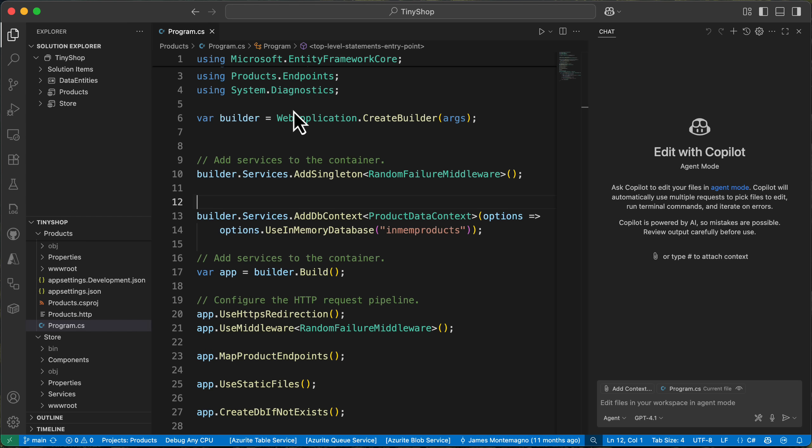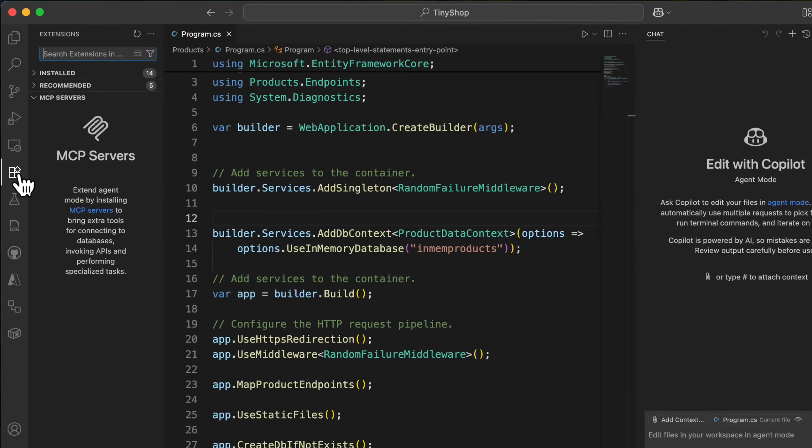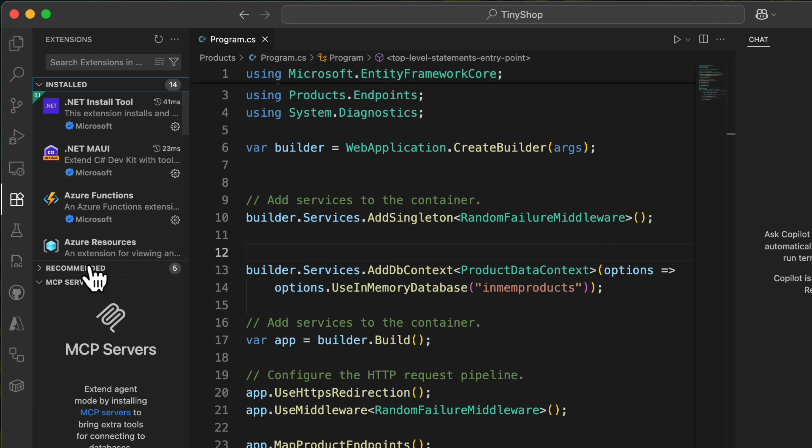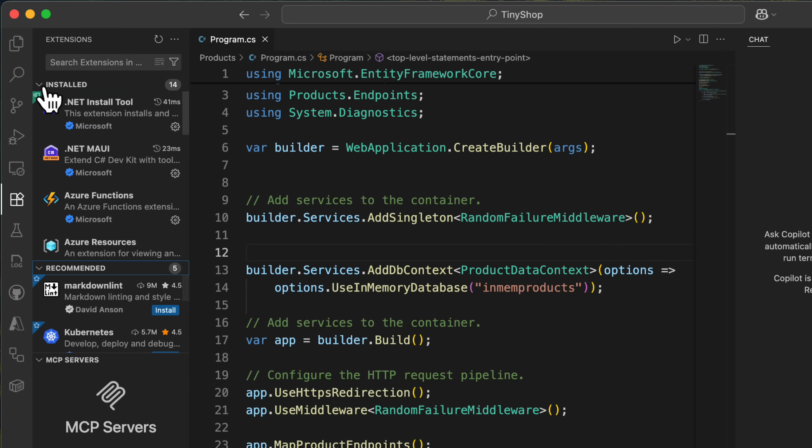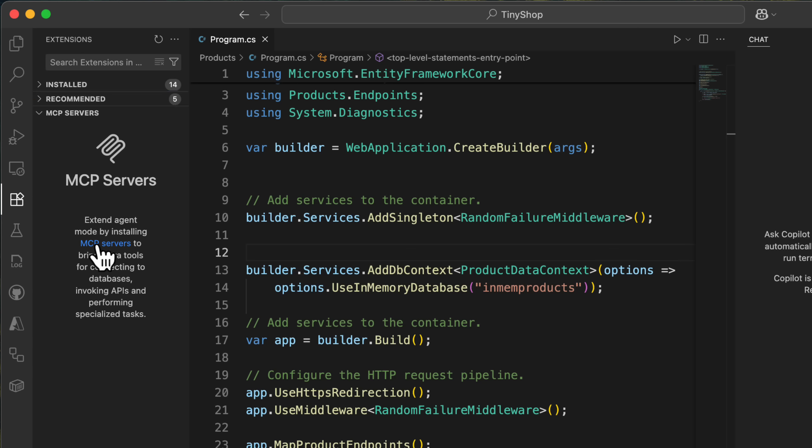Let's talk about MCP servers. First and foremost, it's easier to see what you have installed either inside your project or as a user inside of VS Code and also install them. If you go to extensions, you can see your installed and recommended extensions, but you also see a new MCP server section here. I don't have any installed at a user level or inside of my project, so I can click on this MCP servers.